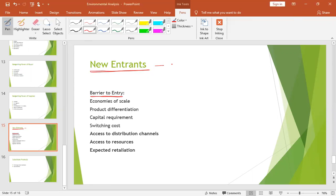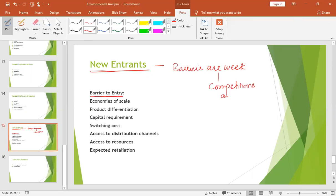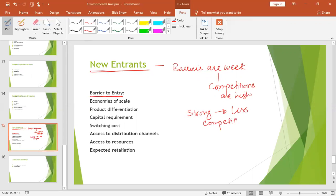If barriers are low or weak, then competition is high because new entrants will easily enter. And when entrants come, that will put pressure on the existing entity to reduce price, to go to the advertisement war, and that will create a competitive environment and problems in the organization. But if strong entry barriers are there, then there is less competition and no pressure on the organization.